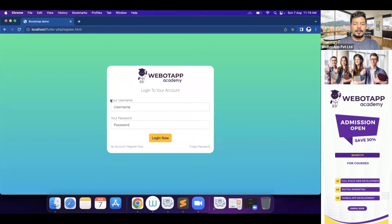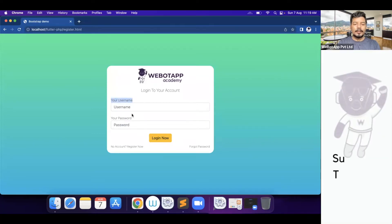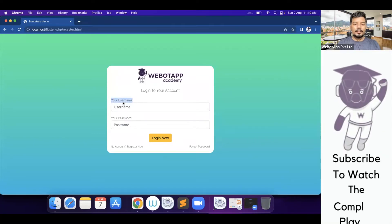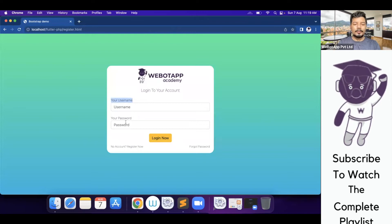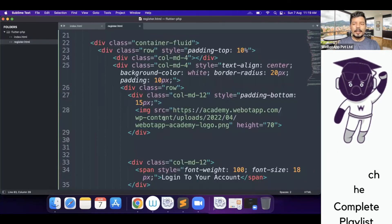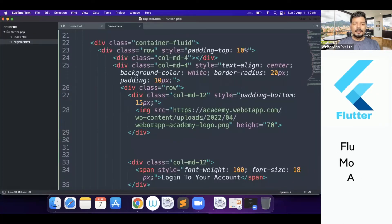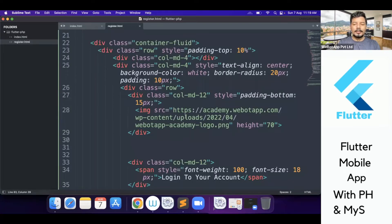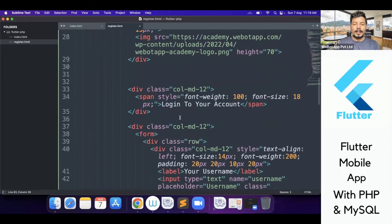This is the register.html page. Here I'll be creating some more fields like your username, your password, confirm password, mobile number, email ID, etc. Here is the logo and I won't be touching this part.